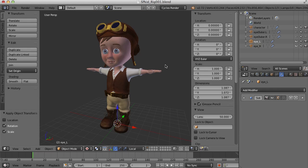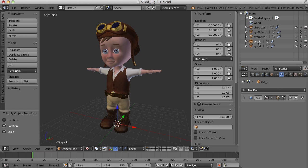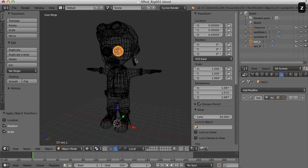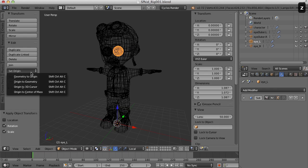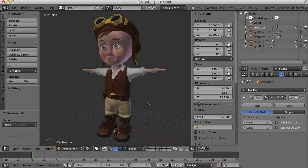And for the eyes, I think I'd like the origin of the object to be in the center of the eye because we're going to ultimately assign an aim constraint to these so that we can control the eyes independently. So I've applied their transformations here, but now I'm going to set the origin to the geometry of the object. So I'm going to select, say, the left eye here and set the origin to geometry.